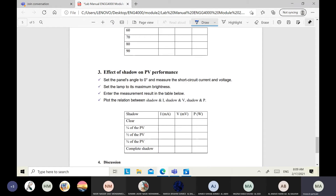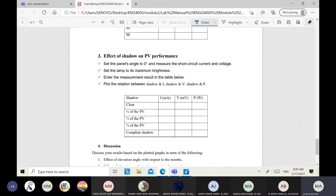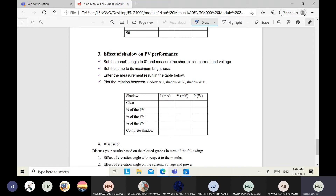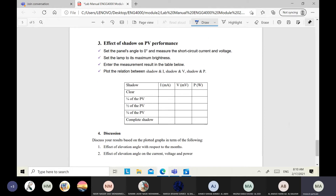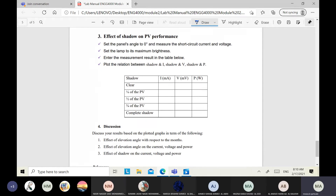Part three covers the effect of shadow on PV performance. First, measure the current and voltage with the PV cell uncovered. Then cover one quarter of the area, then half, then three quarters, and finally cover the complete PV cell area. Measure current and voltage at each coverage level and calculate power.